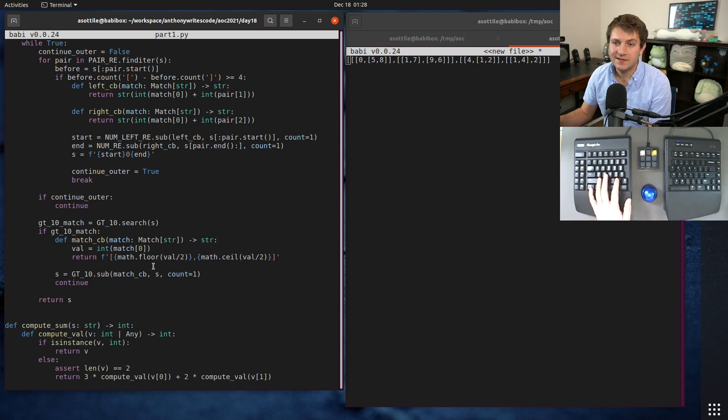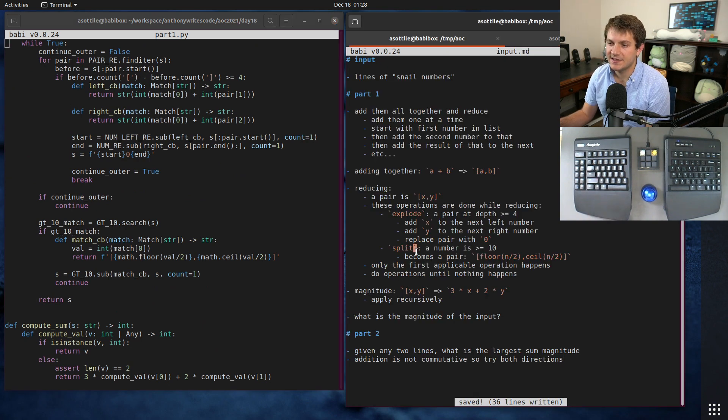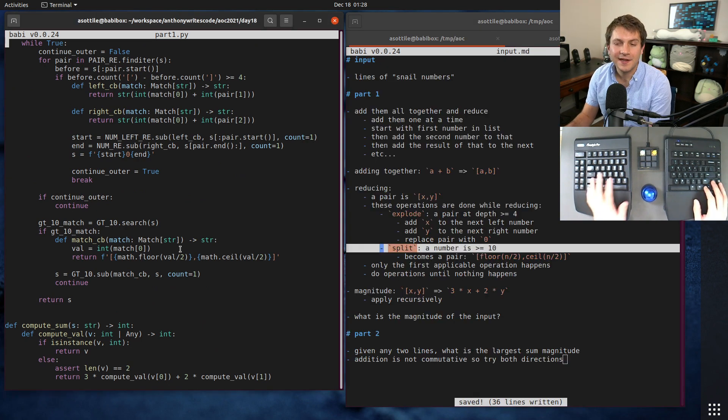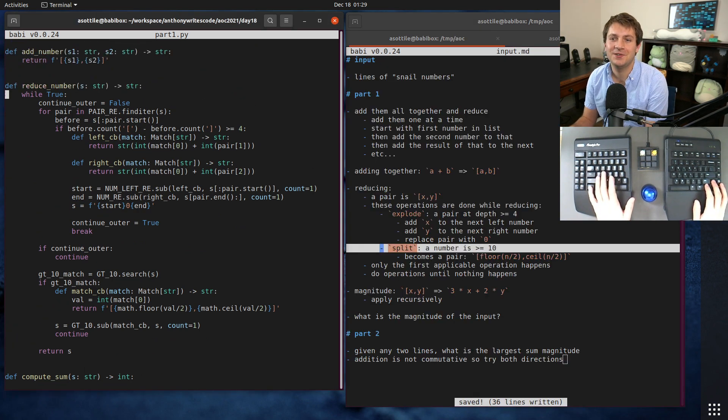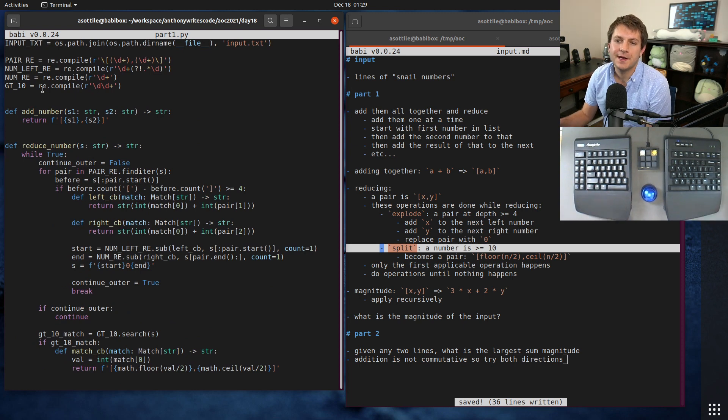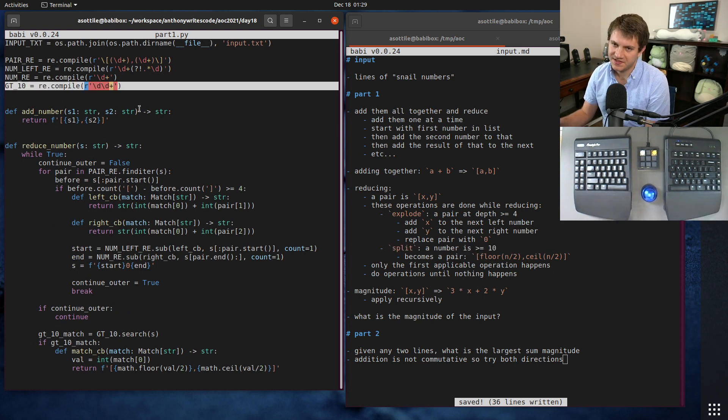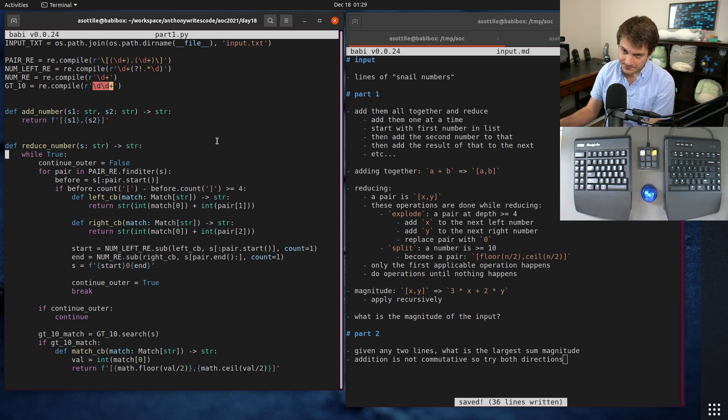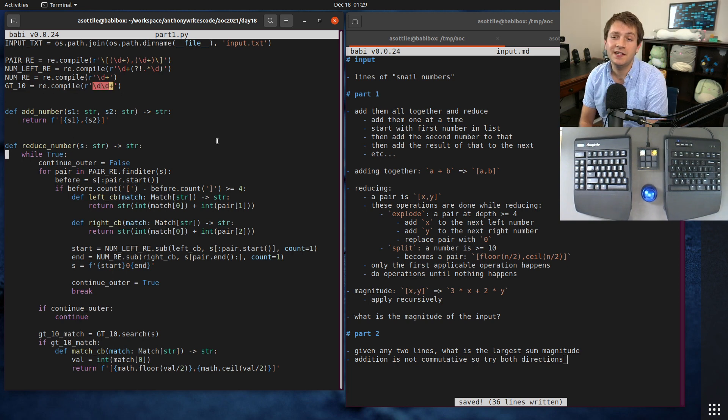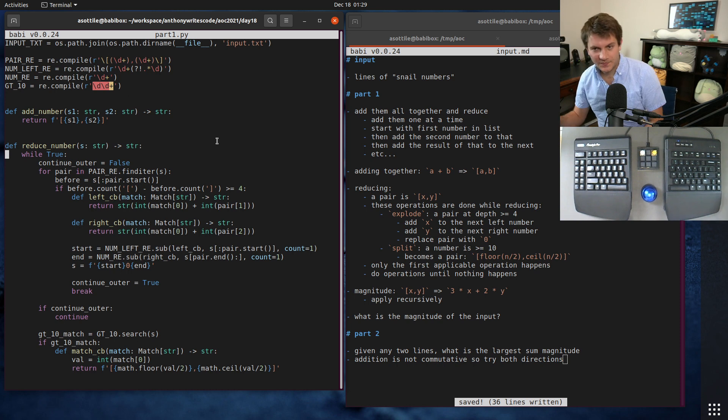That's our explode algorithm. The next is the split algorithm. I also used regular expressions for this. The split algorithm is if we see a number that's greater than or equal to 10. Fortunately we can match a number that is greater than or equal to 10 because it will be a two-digit number or more, and so this regular expression will match that.